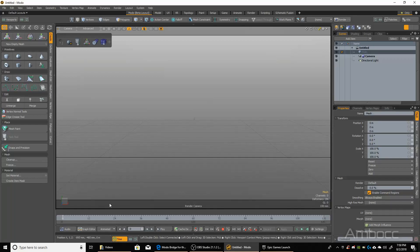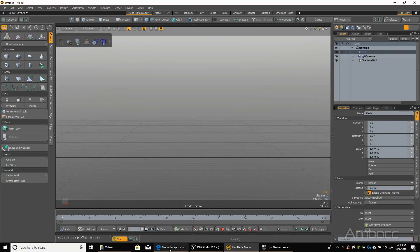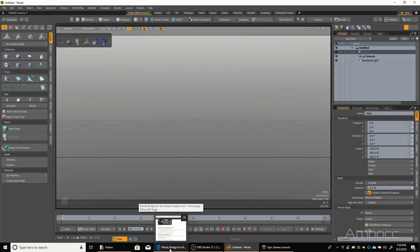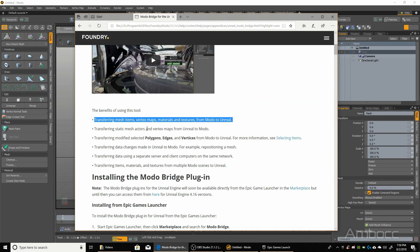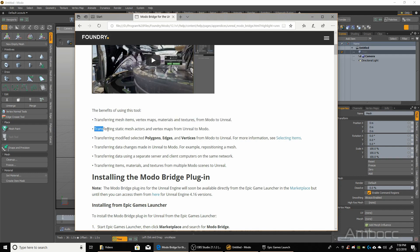So what is the Unreal Bridge? We can bring up the web browser here. In the help section, it says that you can transfer mesh items, vertex maps, materials and textures from Modo to Unreal. Once you get it into Unreal, you can actually transfer and make adjustments and transfer it back to Modo, but you are limited to just static meshes and vertex maps.